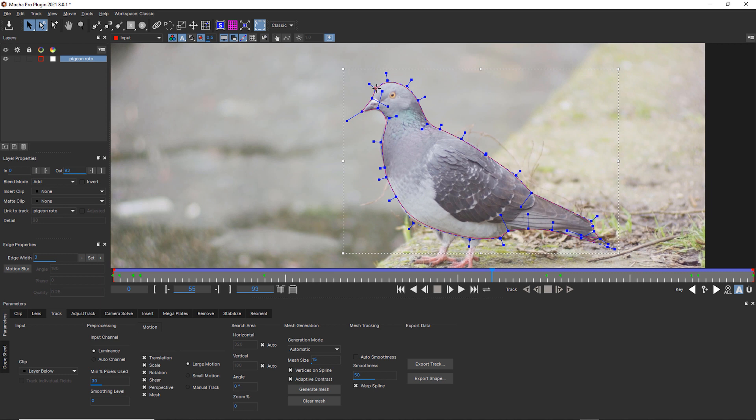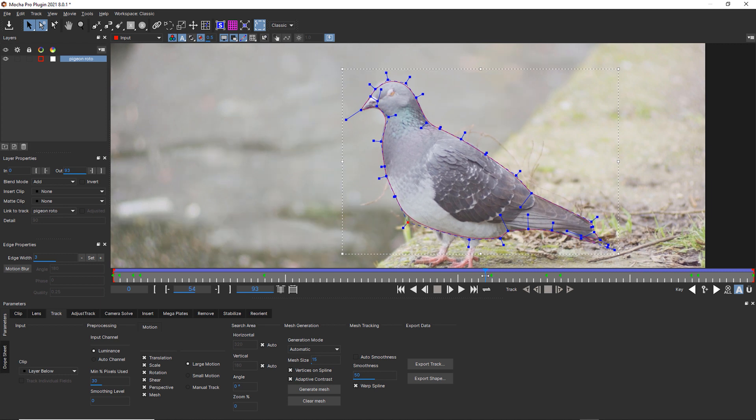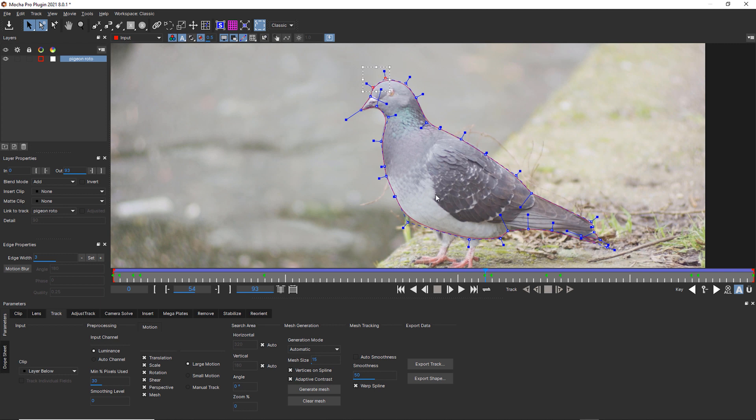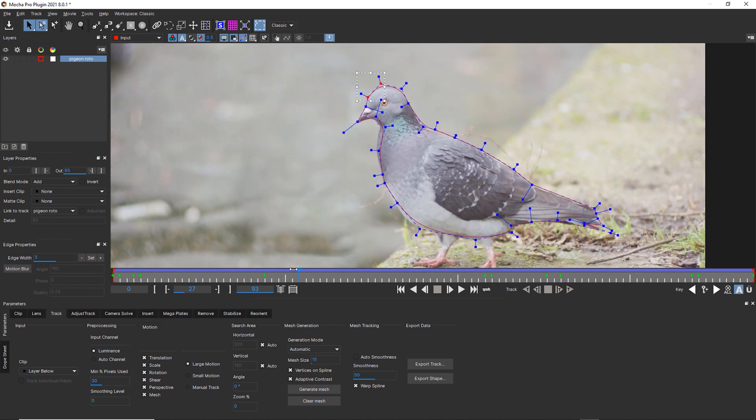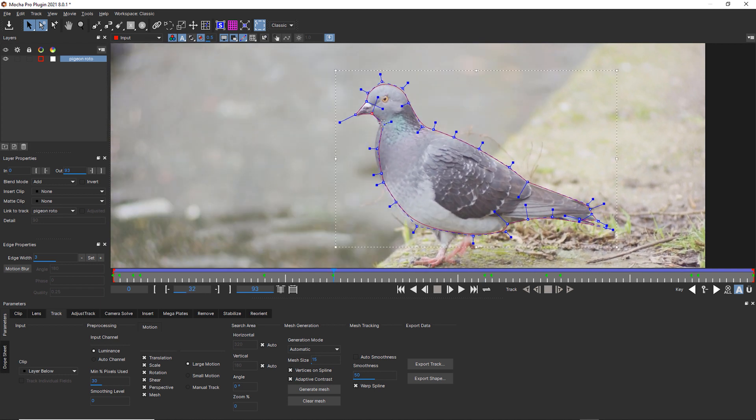So again, we had a little jump there. So we're going to just correct this roto shape one more time. Go to our jump. Correct the head shape. Look for any changes. I don't see any. Here we are.